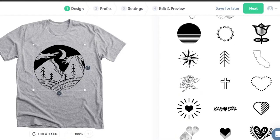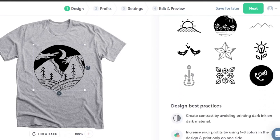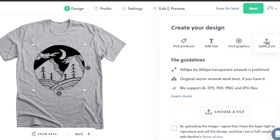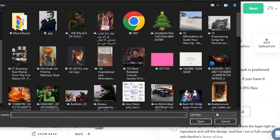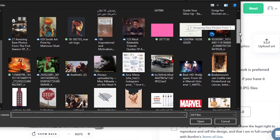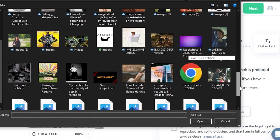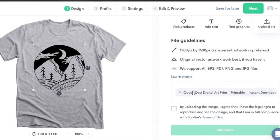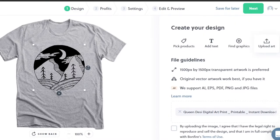Those are the different graphics you can use, but we also have an upload option. When running an online store, customers may send you a design they want. You can upload their art right here and add it to the shirt. Just make sure you have the copyright to any design you upload - don't just use something downloaded from Pinterest.